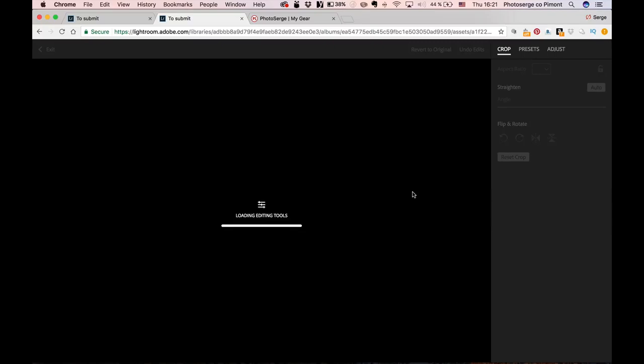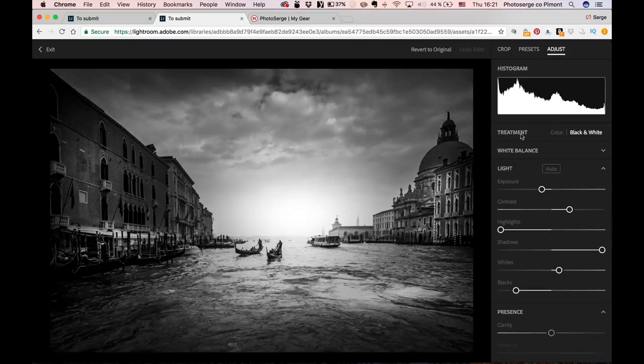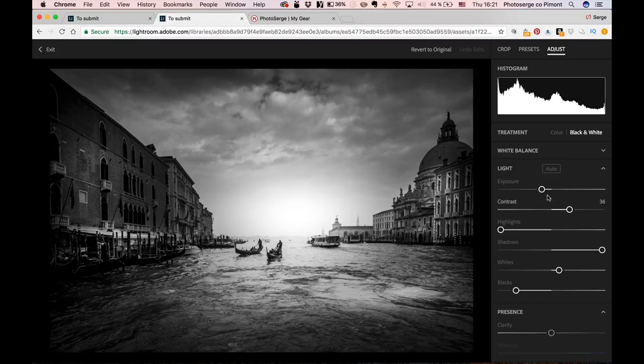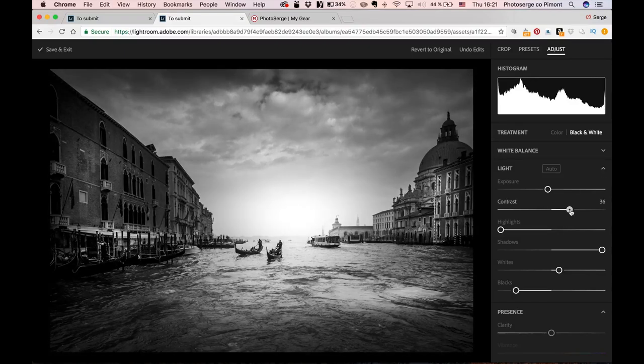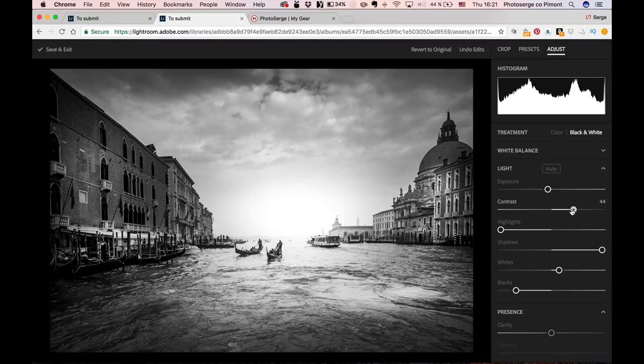So you cannot do all the editing that you want, but it can be really cool. I can adjust the photo. I can say, it's basically the same settings that you have in Lightroom Mobile. So I can make it brighter. I can add some contrast, whatever I want to do. And it's going to update everywhere in my Lightroom. And it's going to update my book everywhere.